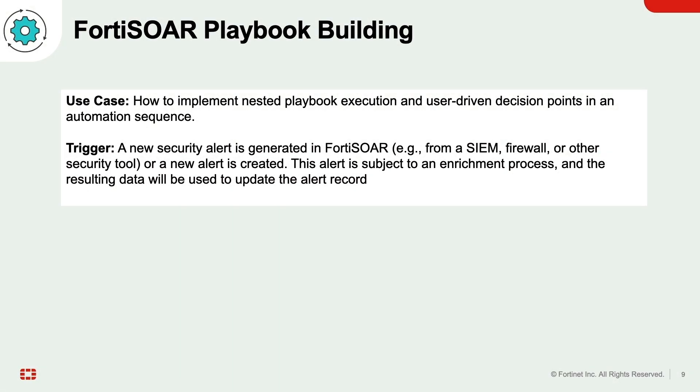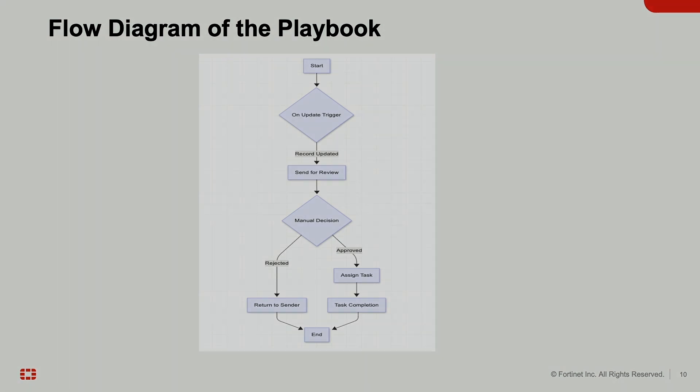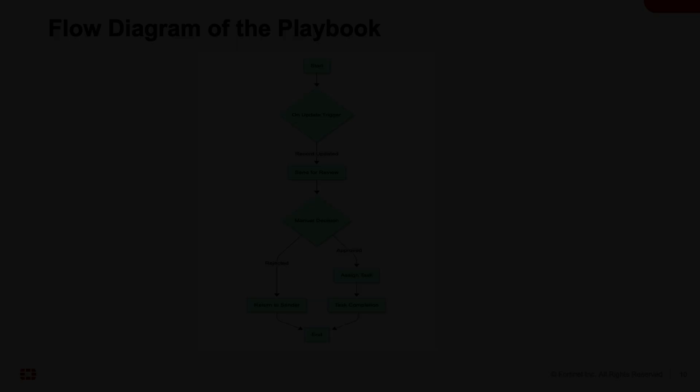In this demo, we'll show you how to implement nested playbook execution and user-driven decision points in an automated sequence. We will break this down into two steps. Initially, we'll see how an update initiates a workflow that requires user input. Afterwards, we'll learn how to modify it for use as a nested playbook.